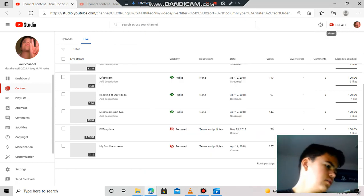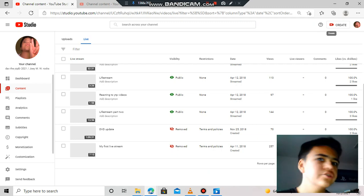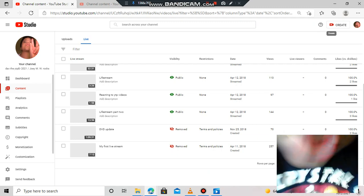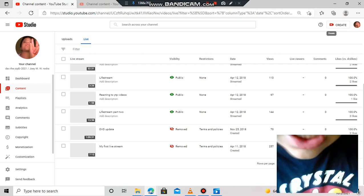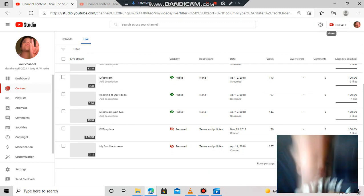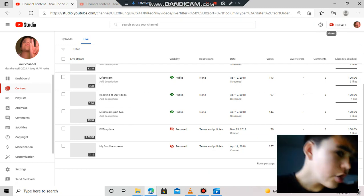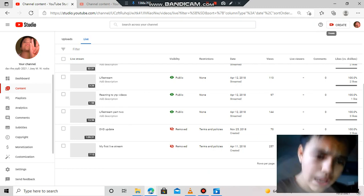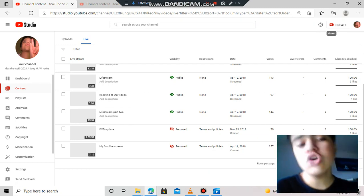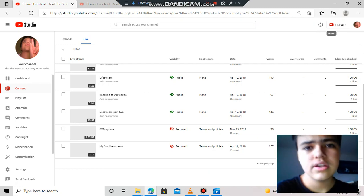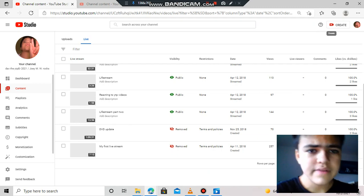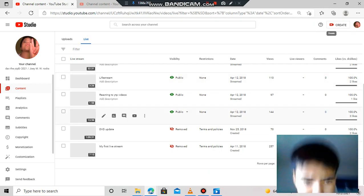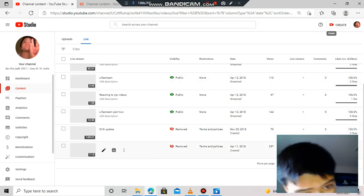What the hell, YouTube? You removed two of my videos for no reason. Like, I was trying to come back, hello to everyone, and you remove my videos. You removed DVD Update and my first live stream.